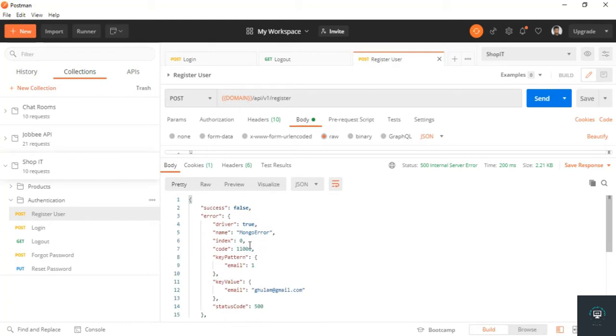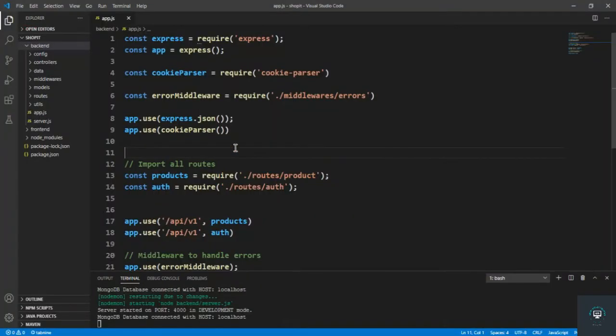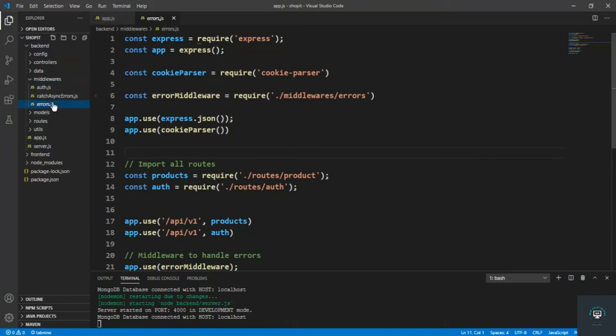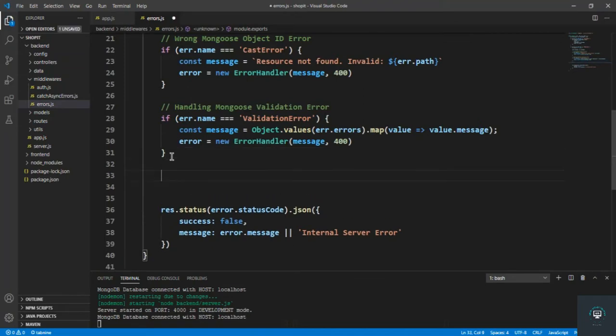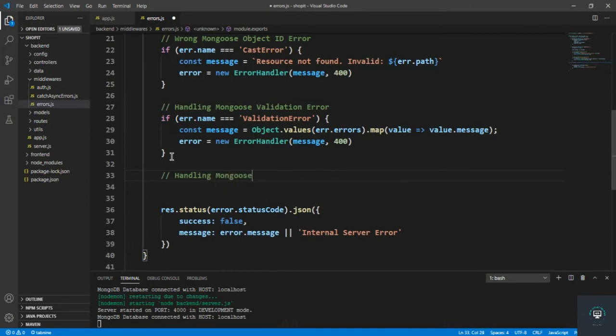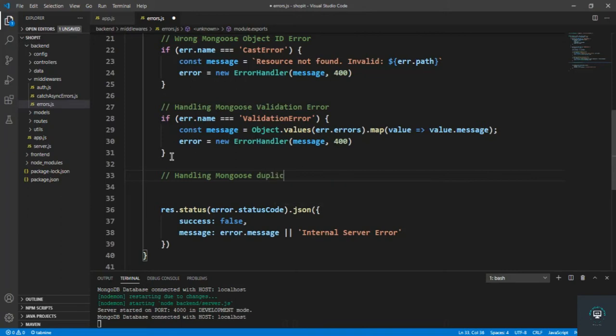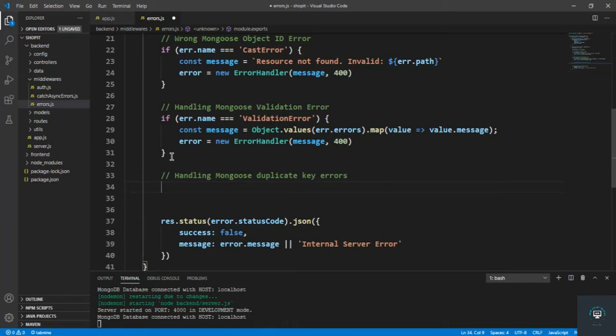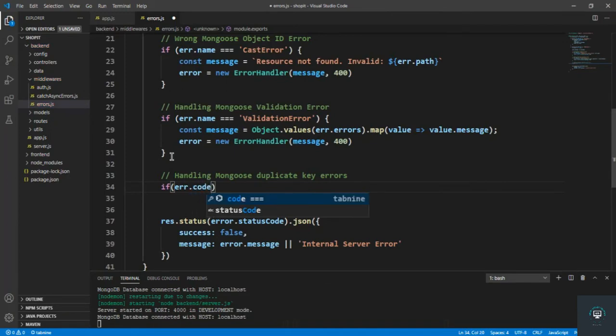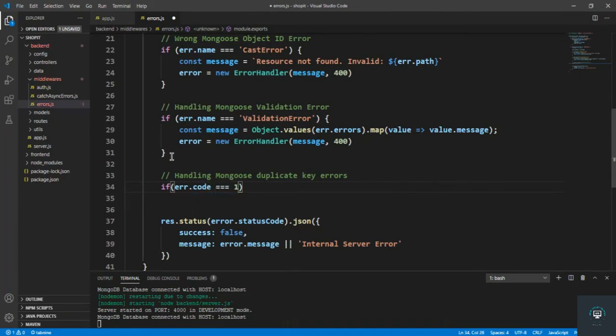You can see that in the error we have code of 11000, so we can go to our VS Code in the middleware errors folder, errors.js. We can simply here type first of all 'handling the mongoose duplicate key errors', and then we can type here that if err.code equals to 11000...